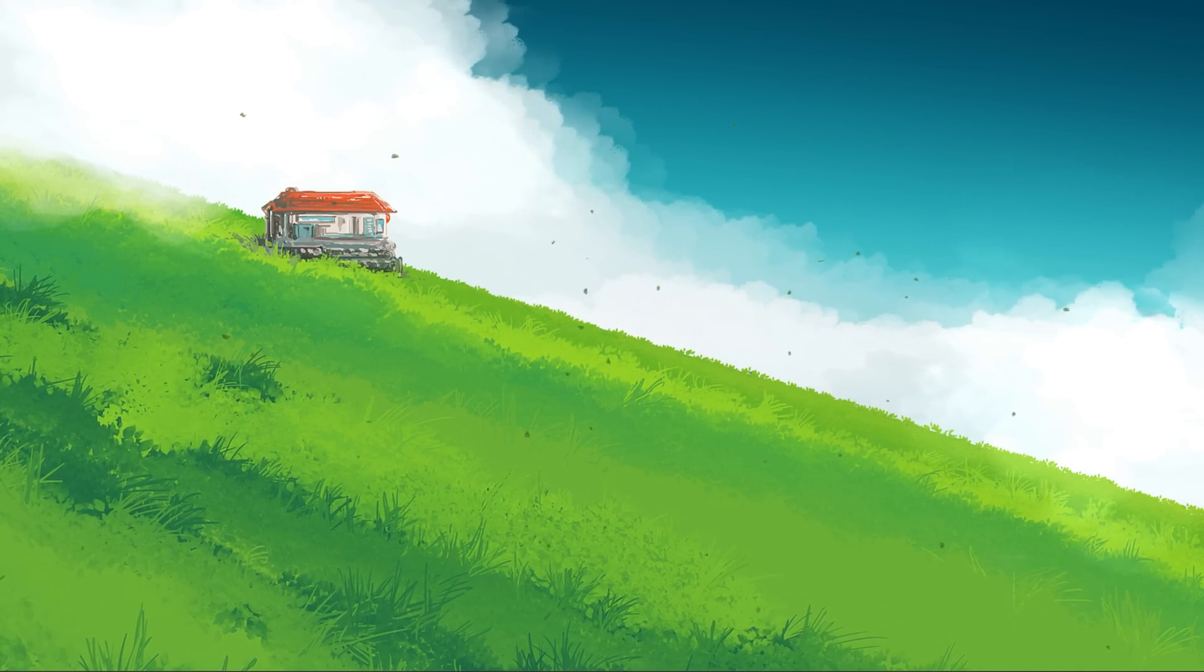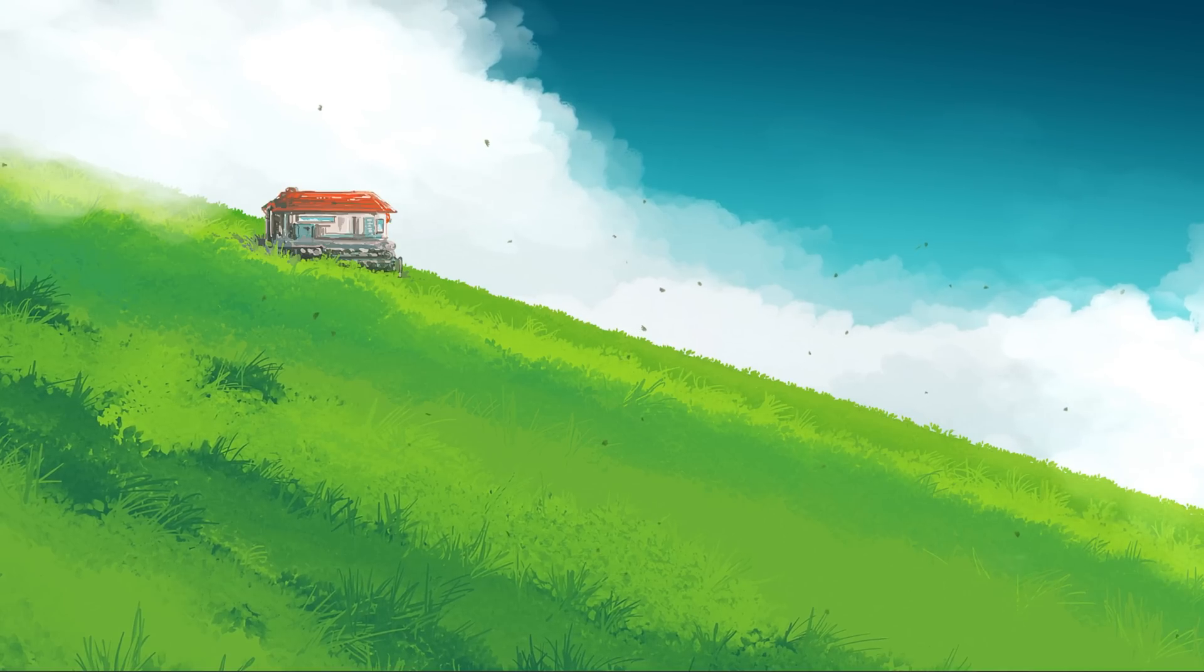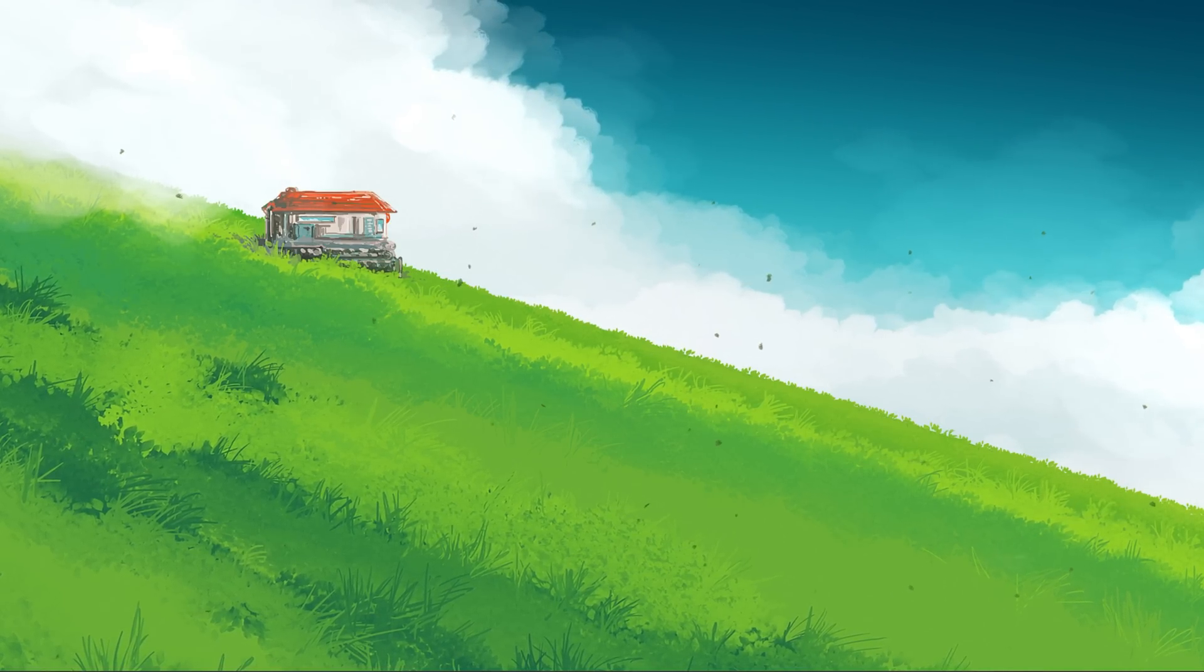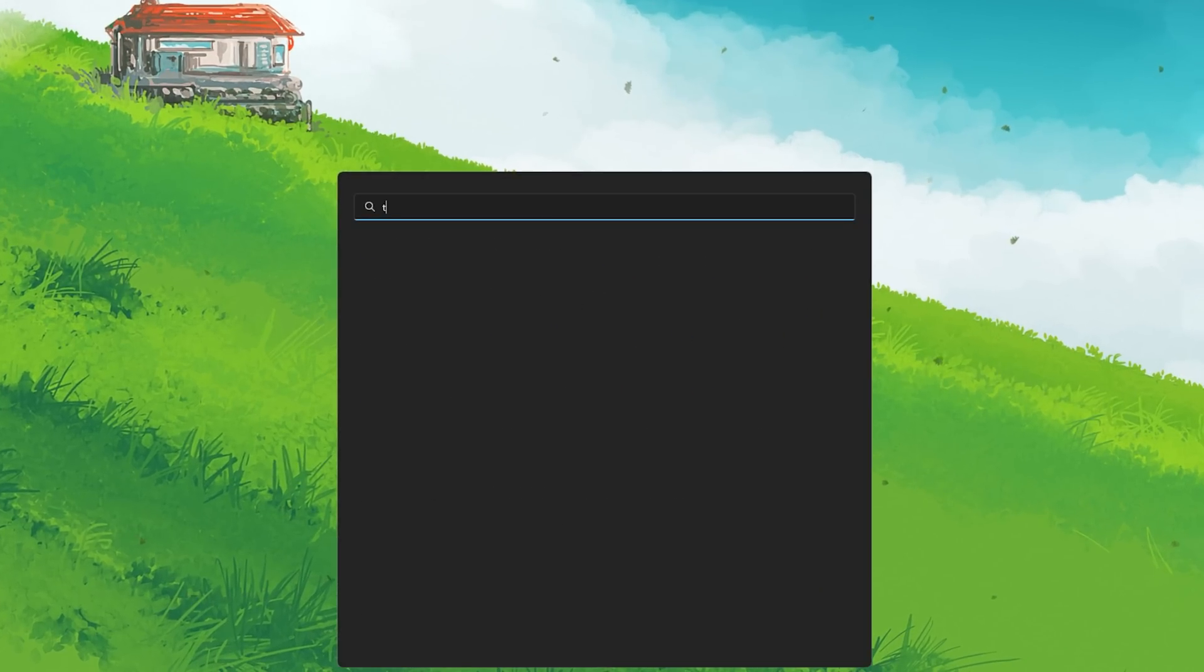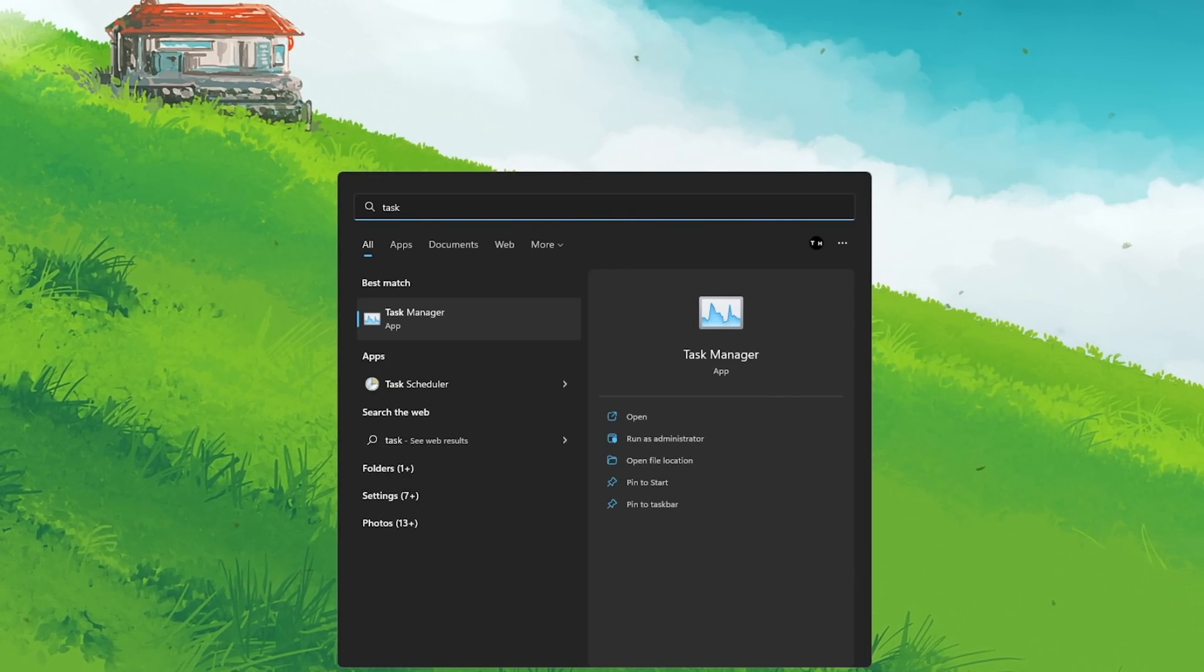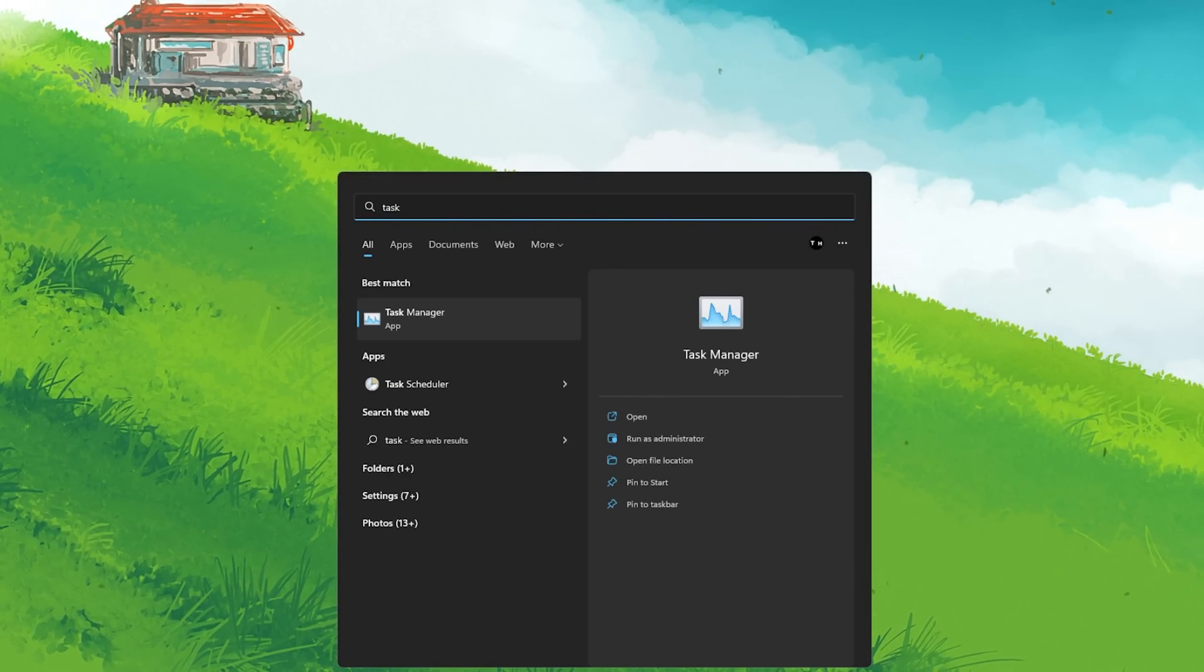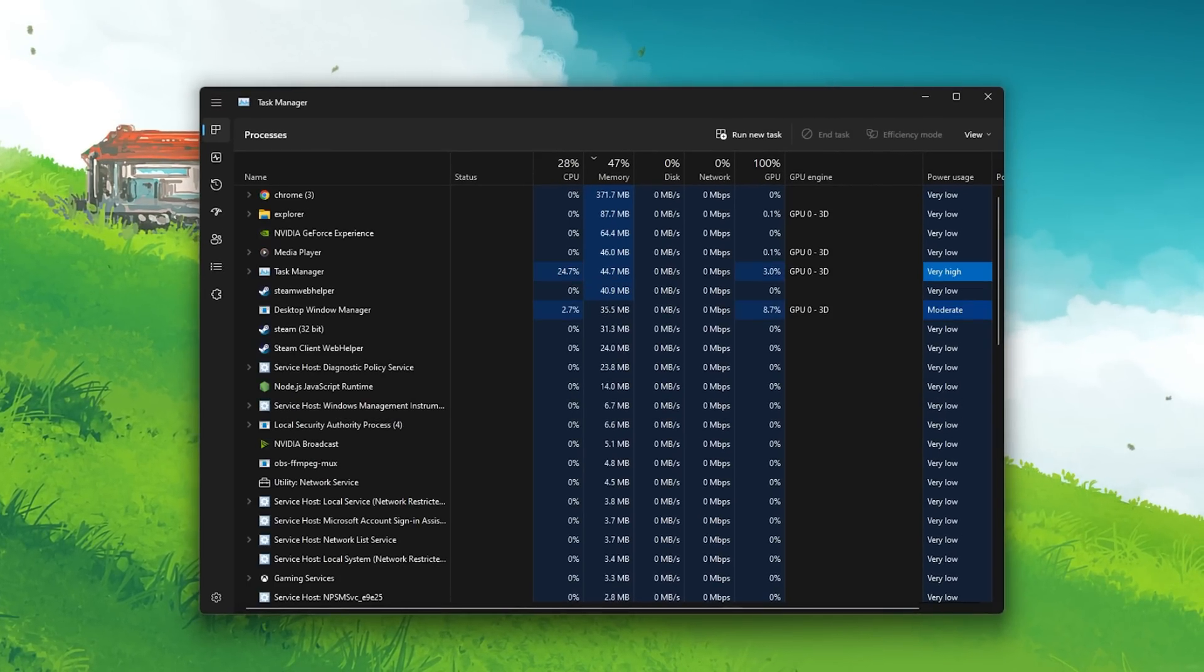In case your PC is running the minimum system requirements for Bluestacks, then you should first of all make sure that all instances of the application are closed and not running in the background. You can find the minimum system requirements listed in my extensive guide linked below.